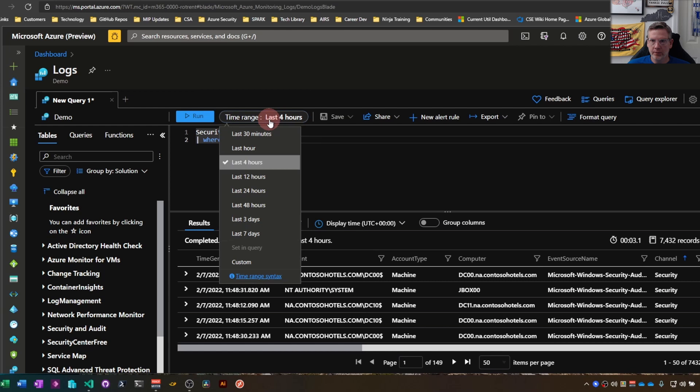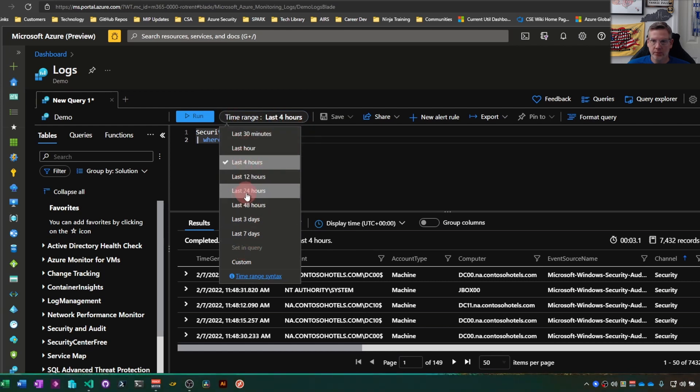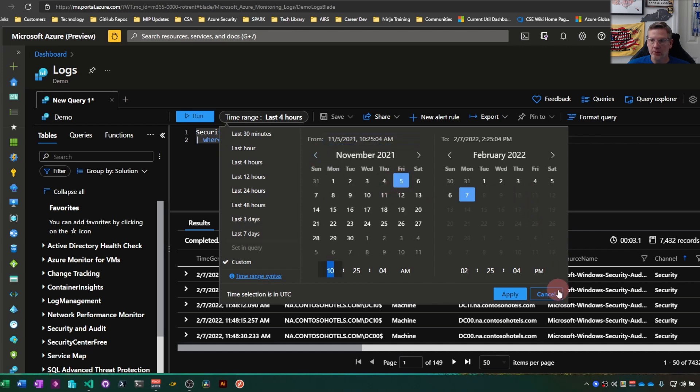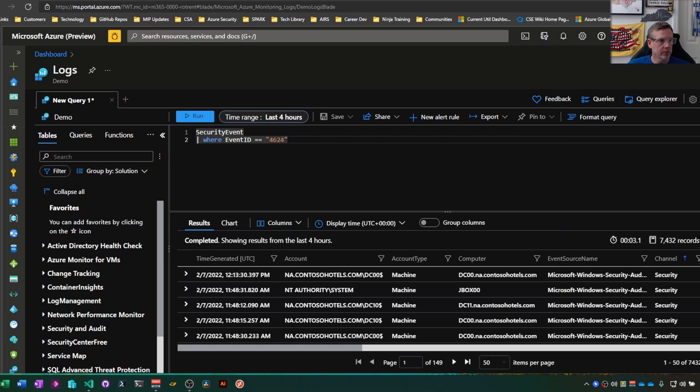Time range. You've seen this in previous videos. Twenty-four hours is the default if you want to set a custom time range. If you have logs from way back, you can go back here and do that. I'm not going to do it because it's going to take forever to run.